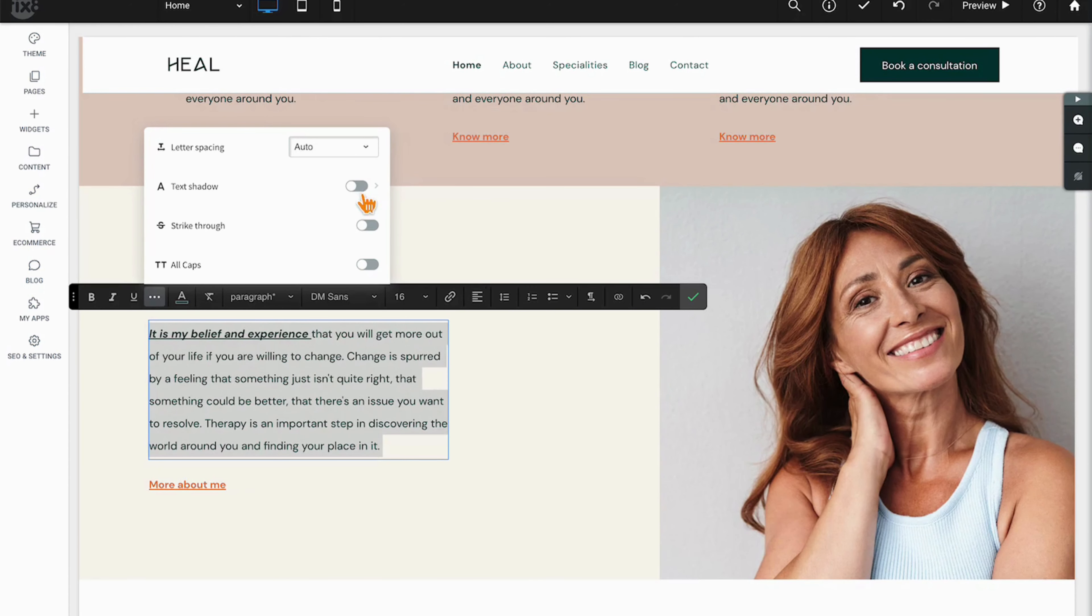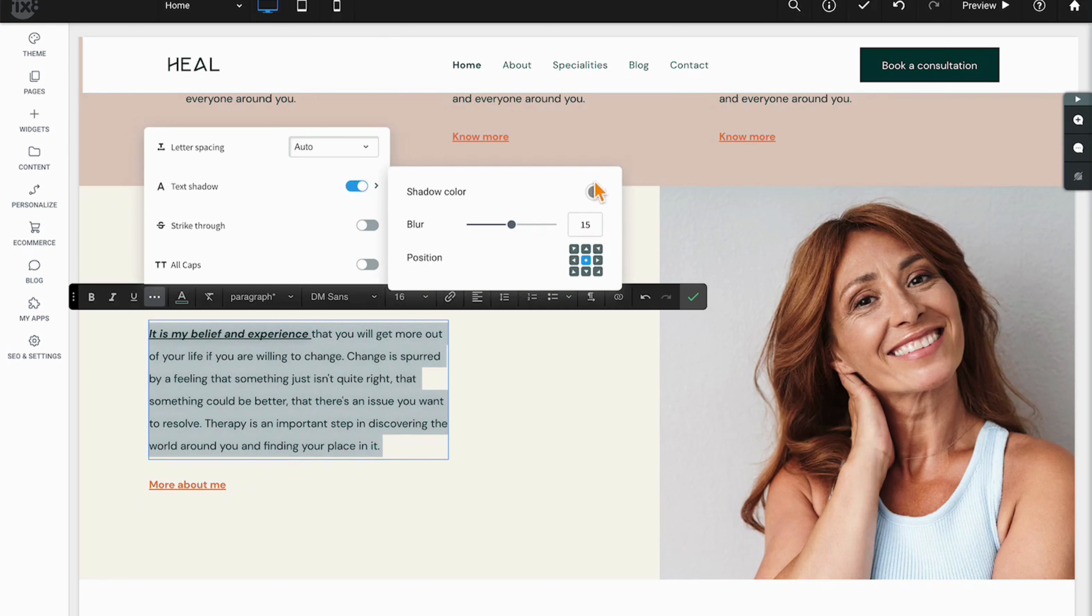Next up we have the ability to affect text shadows on our text, and there you can also control the shadow color, the blur amount, as well as the positioning on the text.